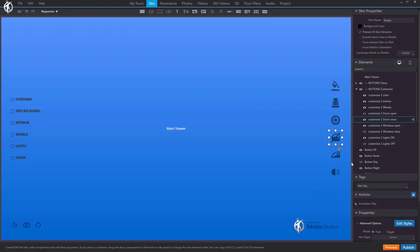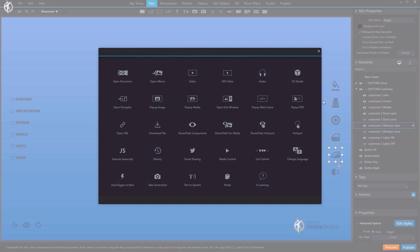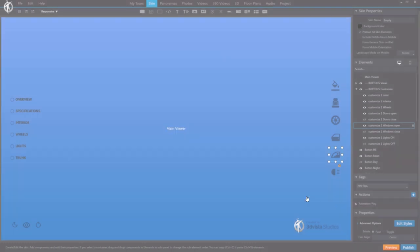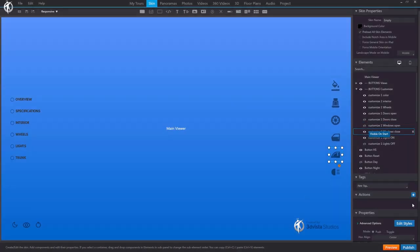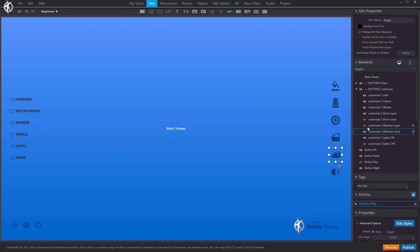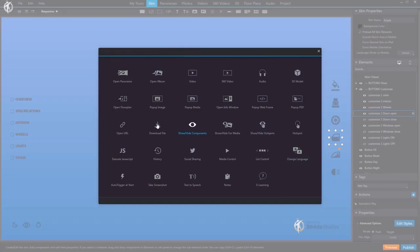We leave our buttons as they initially were and do the same for the window button — select all window animations, mark the last frame option, and the same for the inverse button marking play in reverse. In order to have the open doors button swap out for the close doors button and vice versa when clicked, we also add a show/hide action to those buttons so they act in a toggle manner, using show/hide components.